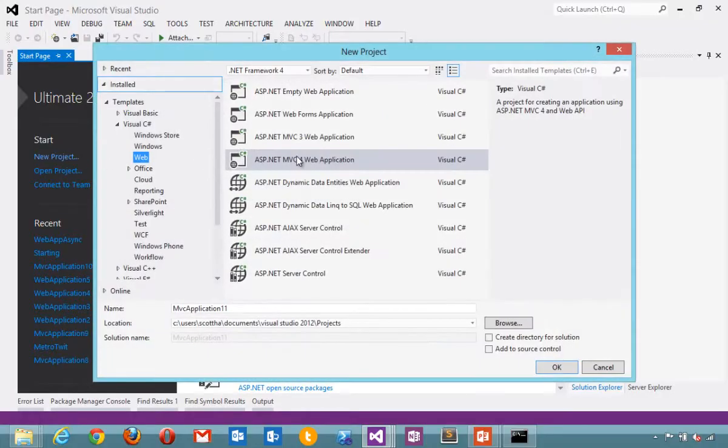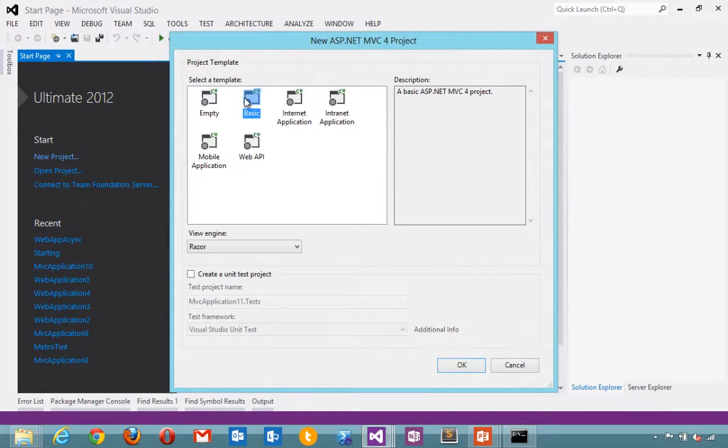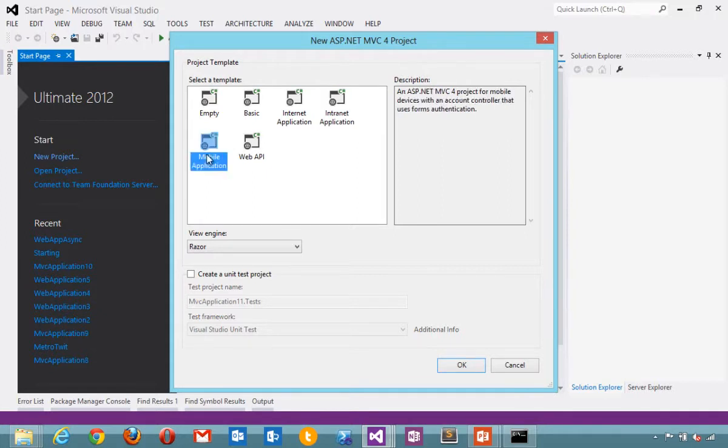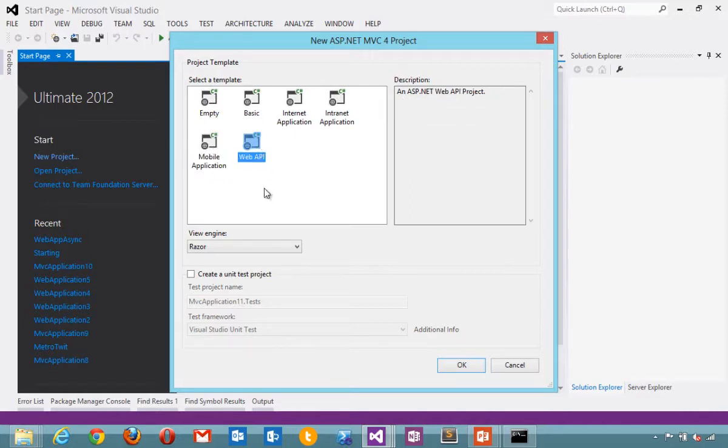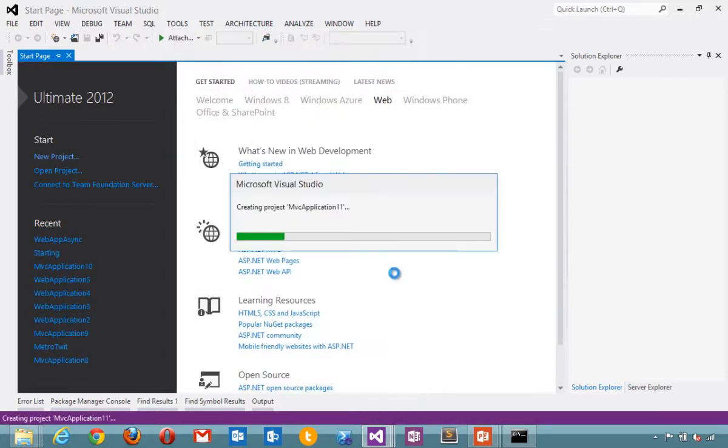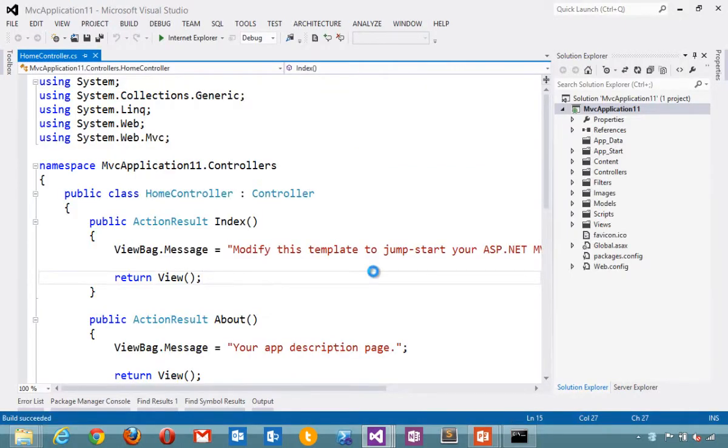I'll say new project. There's a completely empty ASP.NET MVC 4 project, a basic one with just the scaffolding to get you started, an internet application, an intranet application that uses Windows authentication, and a mobile application that uses jQuery mobile to jumpstart your mobile development, and then ASP.NET Web API that I'll cover in another video is also included in ASP.NET MVC 4. Take a look at the internet application and run it by default.